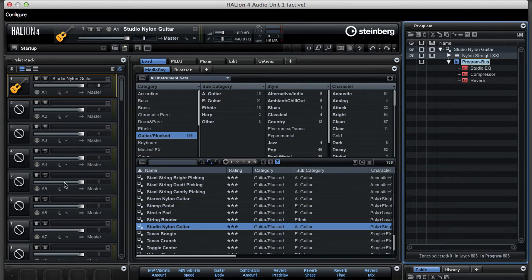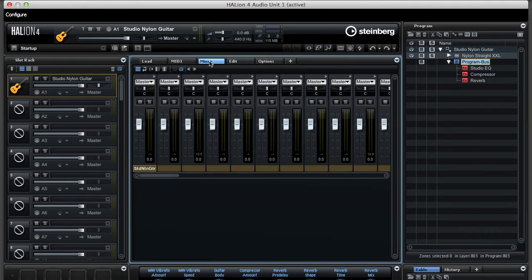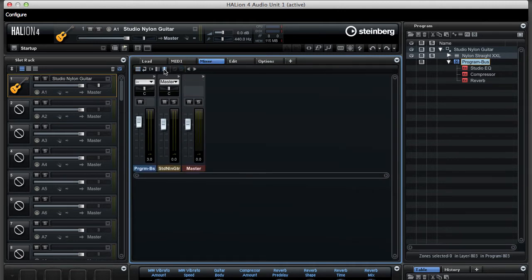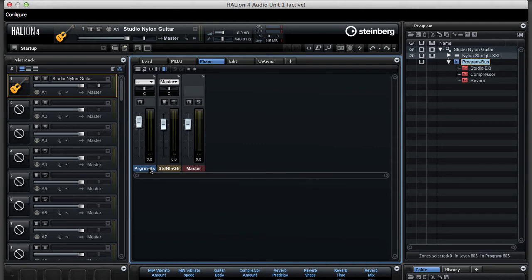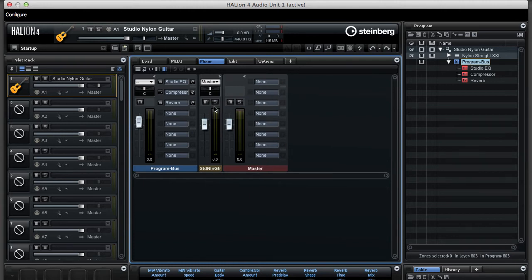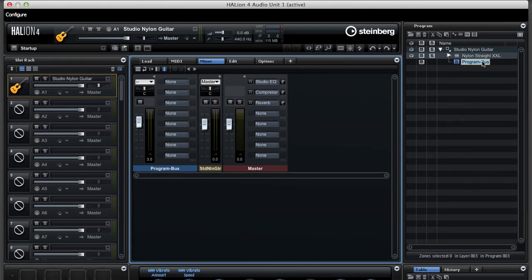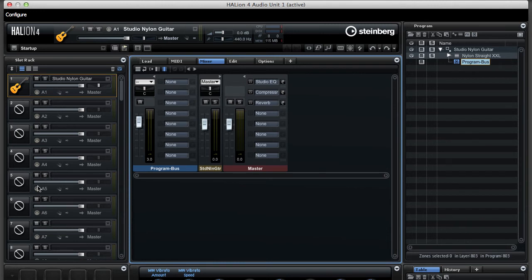Now, since we are building a multi that will use five programs, we actually want these effects to be at a master bus, the bus into which these five programs will be fed into. So you can go to the mixer tab and here click on the dependent buses icon. The program bus is the bus that is specific for this active program. If I click on the arrow, you can see the same three effects. Now, if I go to the master bus, this is the bus that will be used by the whole multi that runs in Halion here. I can just use this handle and drag it over to the effect slot in the master bus. So now it is removed from the program bus of this specific program, and it will be available to all programs in the slot rack.